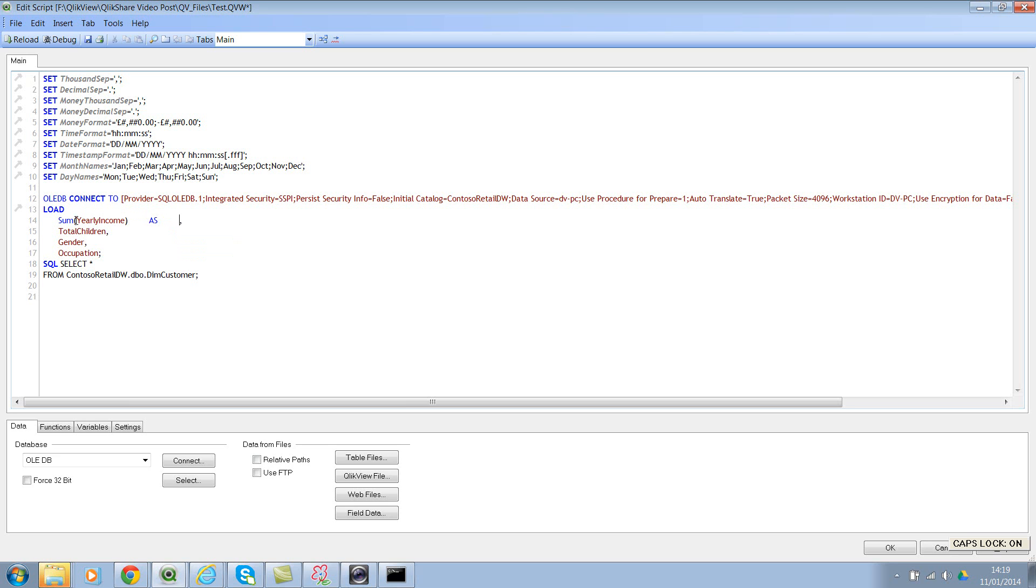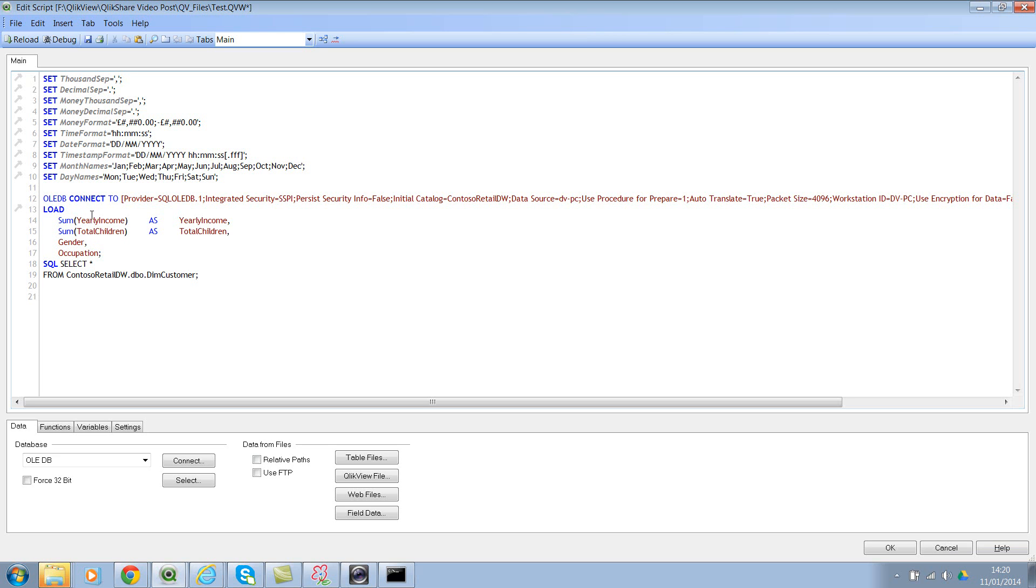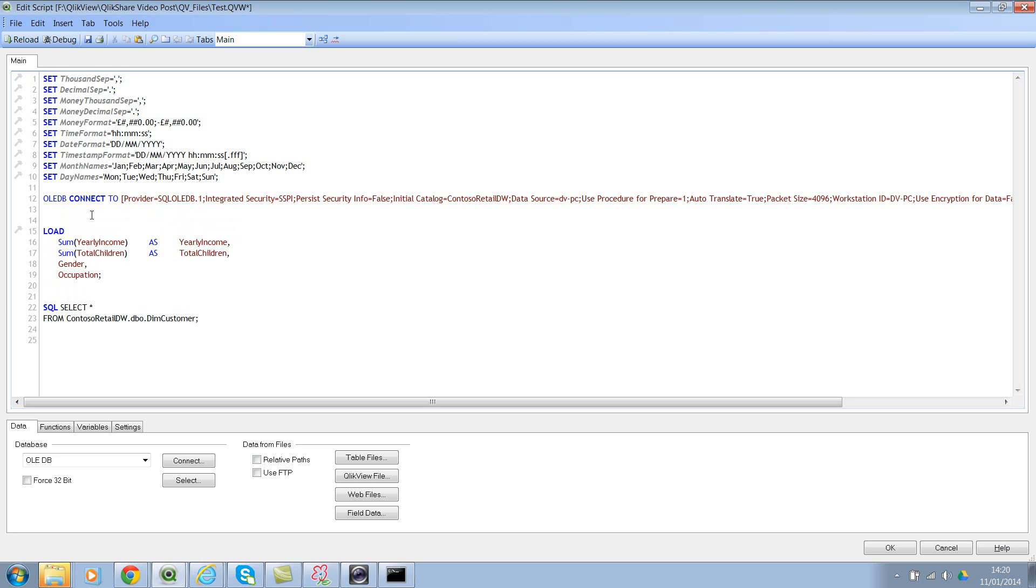So in our case, the aggregation function would be SUM because we wanted to sum all the values. And then we want to give the field name, and SUM again. Count doesn't make sense because it's total children. So now just let me add some line breaks so that it's easy to read.